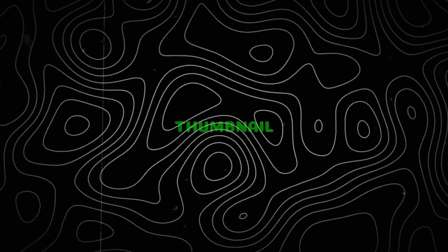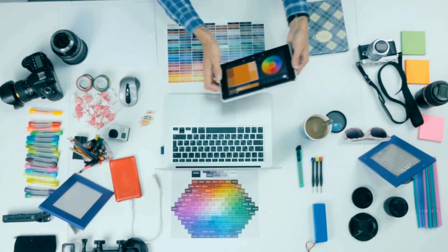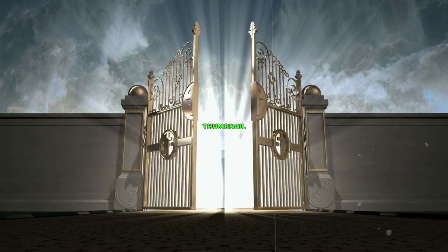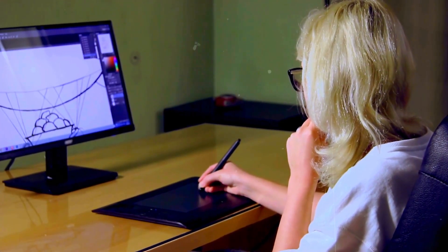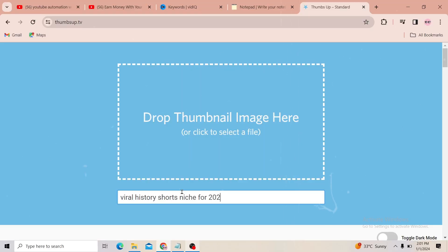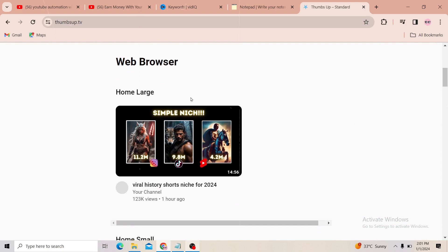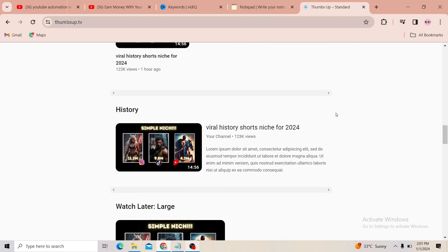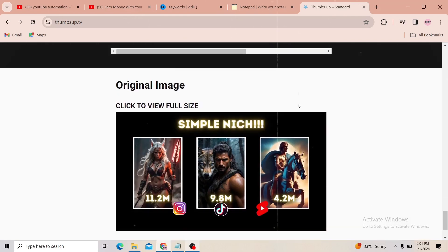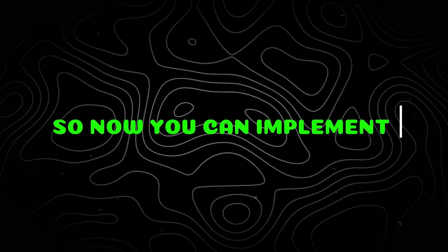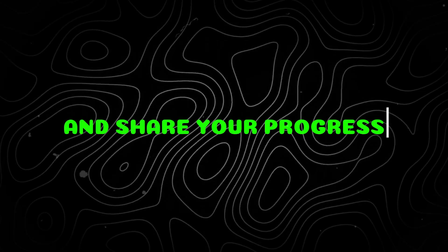The last one is the thumbnail. For the thumbnail, we need to make it attractive and unique. Thumbnails are the gateway to getting views for your video, so take your time to craft a visually appealing and informative thumbnail. To check if it's performing effectively, go to ThumbUp.TV and upload your thumbnail. It will show how your thumbnail looks in all shapes and sizes, even on Apple TV. It's a free tool — use it to check whether your thumbnail is performing effectively. We have done all the steps, so now implement these strategies and share your progress in the comments below.